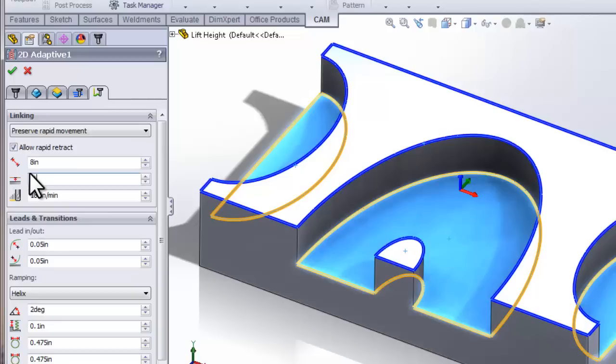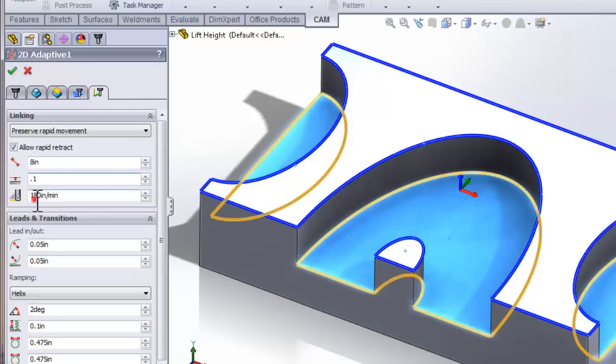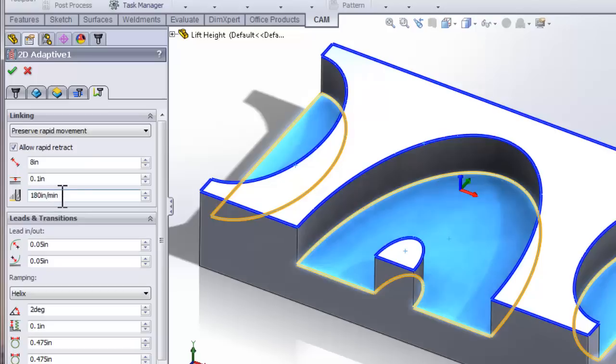The final parameter for our stay down moves is the no engagement feed rate. So because we're not fully retracting and rapiding to the next position, we don't want to do a rapid movement while down inside of that pocket. Instead, we're going to do a high feed rate move. So here we can define what the feed rate is when we're making that movement.